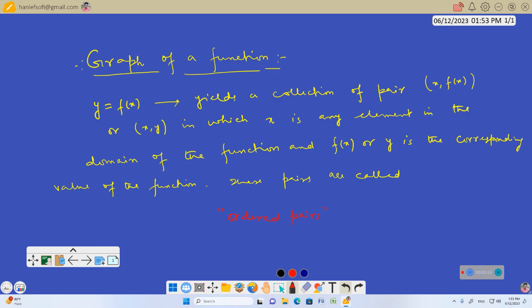So whenever we have any function, it will yield a collection of pairs (x, f(x)). Corresponding to each value of x there will be a value of the function. When you collect these pairs, you will have a collection of such pairs (x, y) or (x, f(x)) in which x is any element in the domain of the function and f(x) or y is the corresponding value of the function. These pairs are called ordered pairs. So any function is simply a collection of ordered pairs.